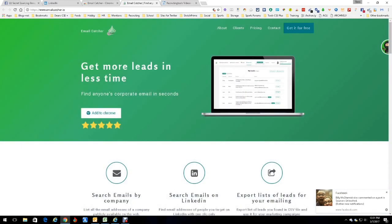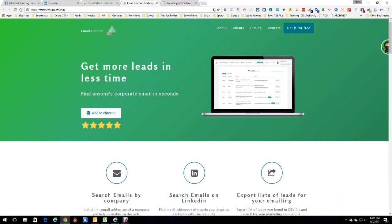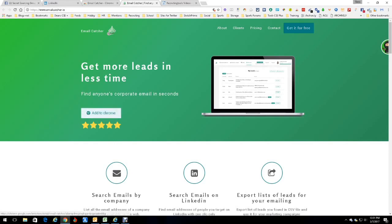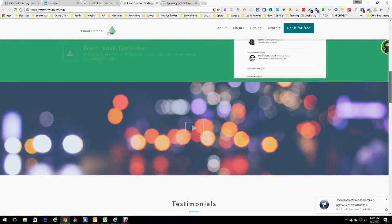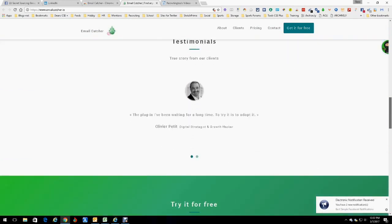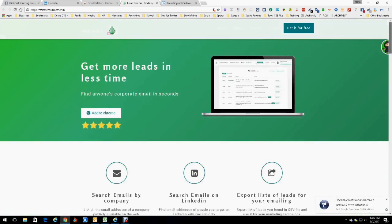I'm going to give it a second to open up and here's pricing. You do get some for free every month, so no worries there. Here's how you add the Chrome extension and it tells you a little bit about everything it can do for you. Testimonials, the whole shebang.